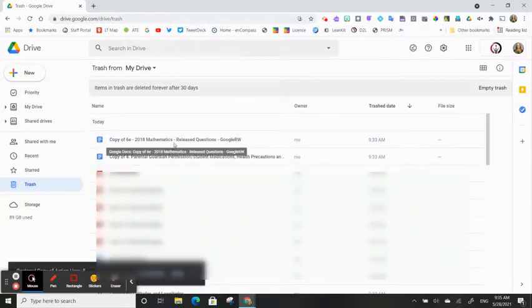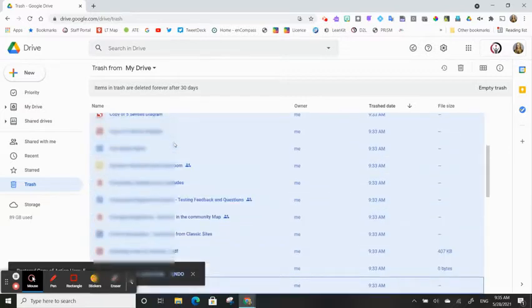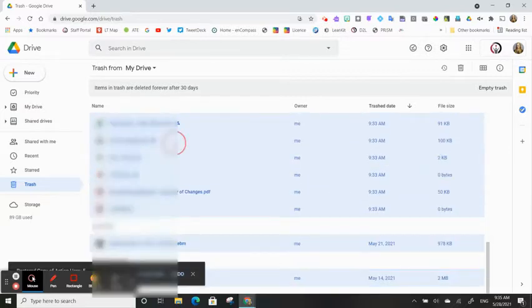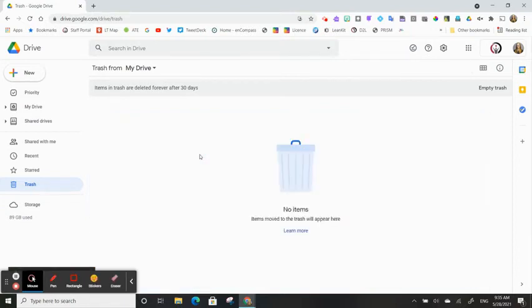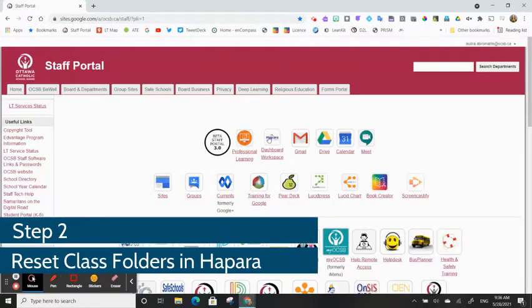To bulk restore, click on the first file, hold the Shift button, and use the down arrow to select all items. Right-click, click Restore. You should see that your trash is empty after this process. All the files will have returned to your drive.